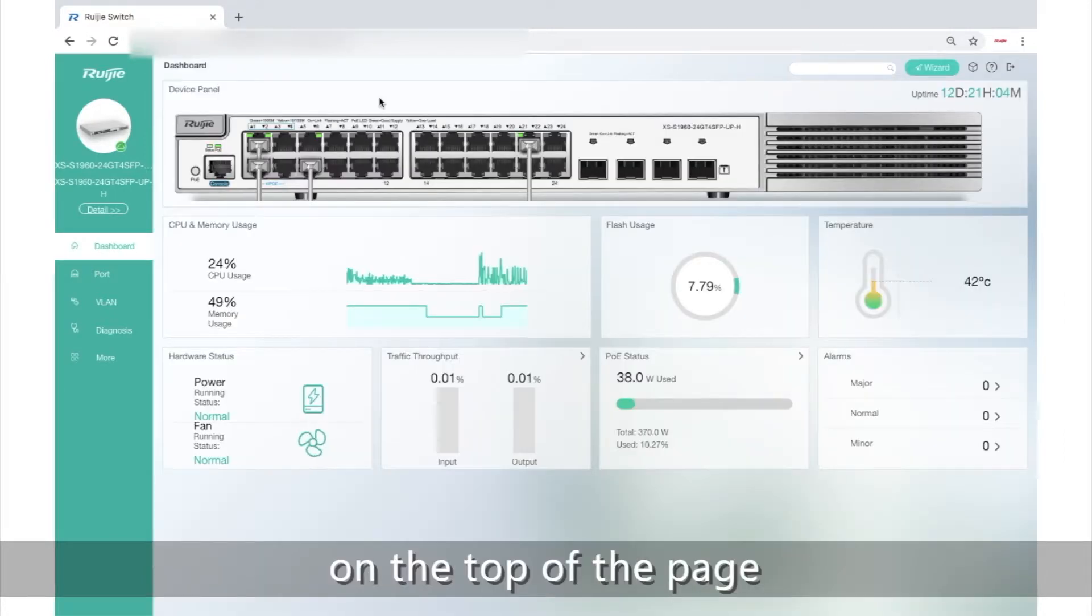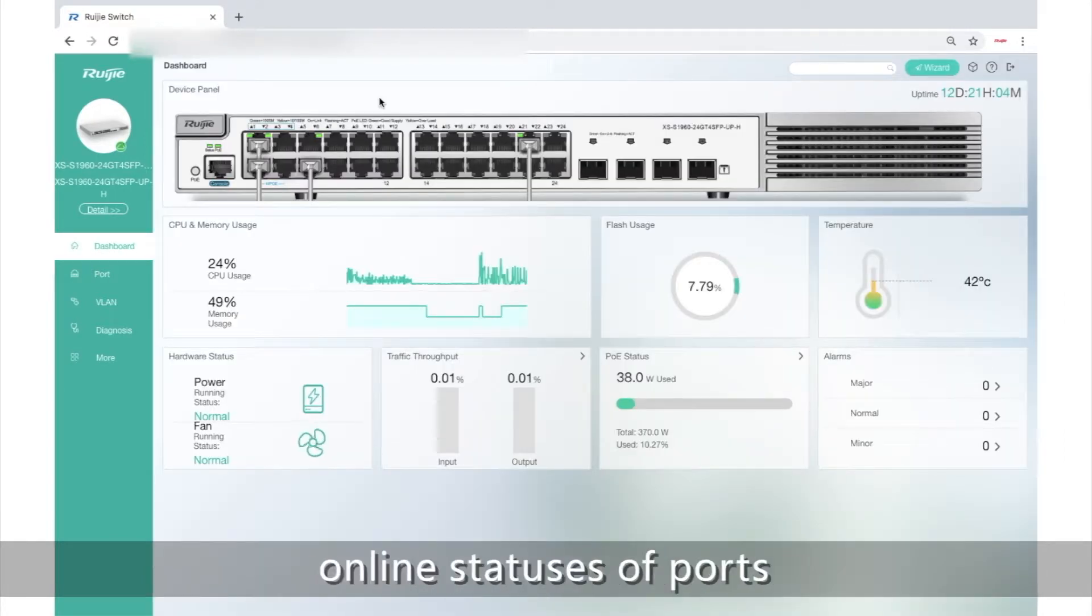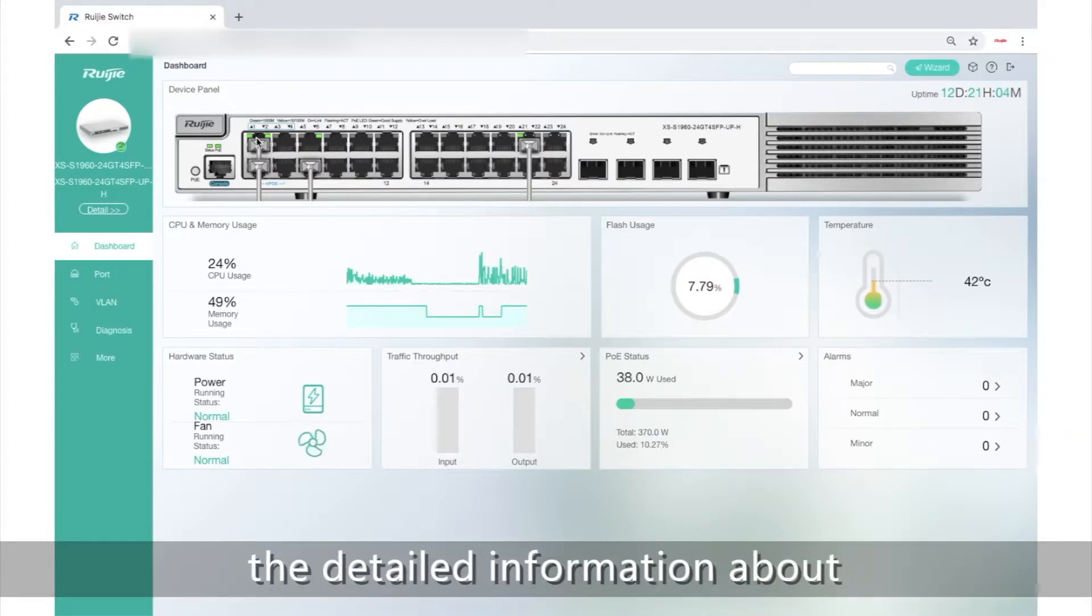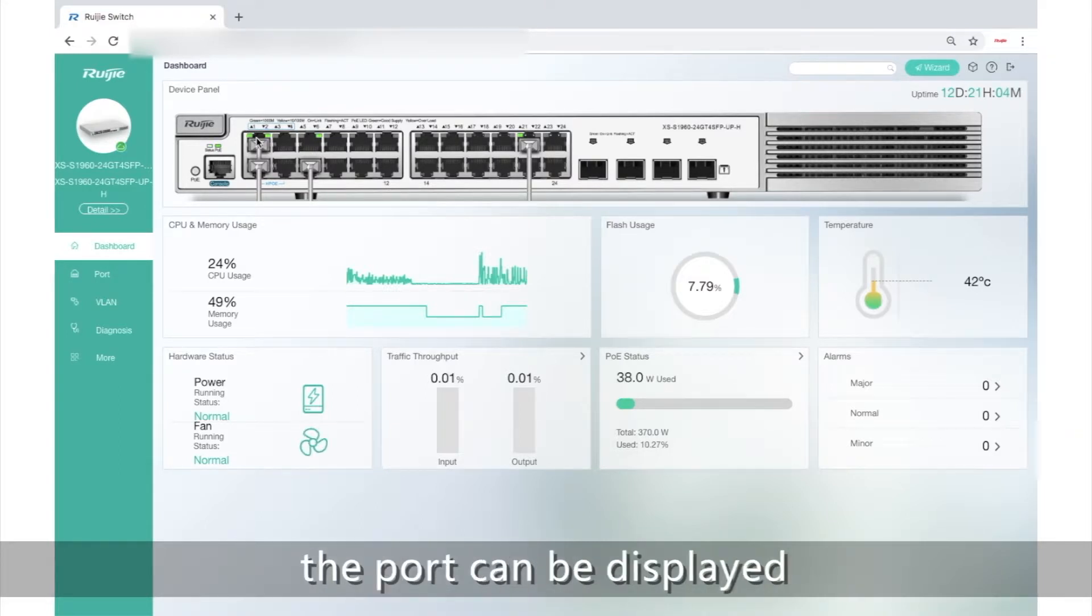On the top of the page, the device panel displays online status of ports. When you point to an online port, the detailed information about ports can be displayed.